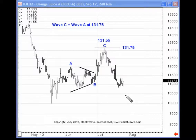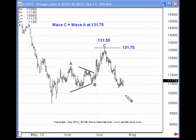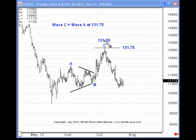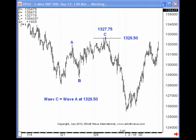This is what I like about the guideline of wave equality — what it allows you to do. It allows you to identify price objectives for waves, such as wave C and wave 5, but also it assists you in identifying where prices should move to and then reverse from. If this is indeed a fourth wave move in OJ, this was a great area to look for the termination of the short-term trend and the resumption of the long-term trend.